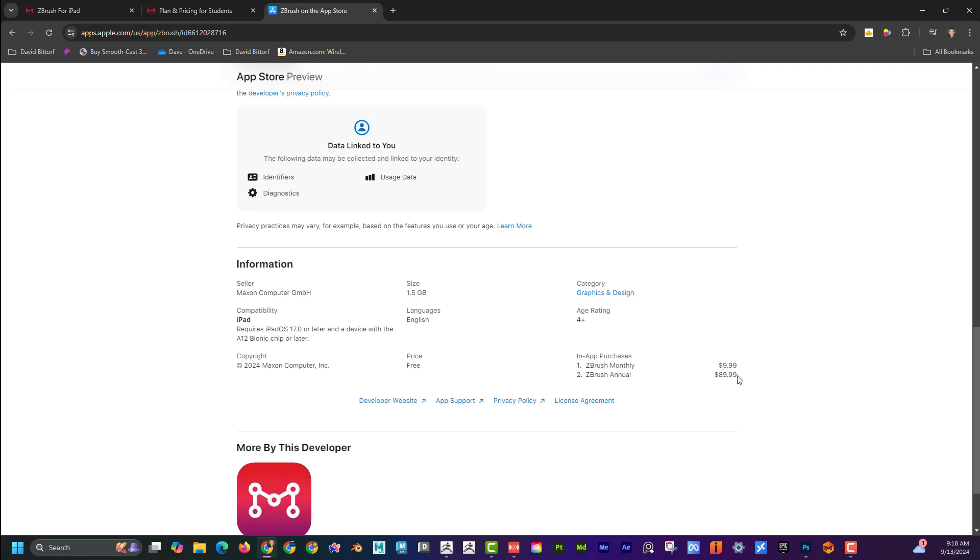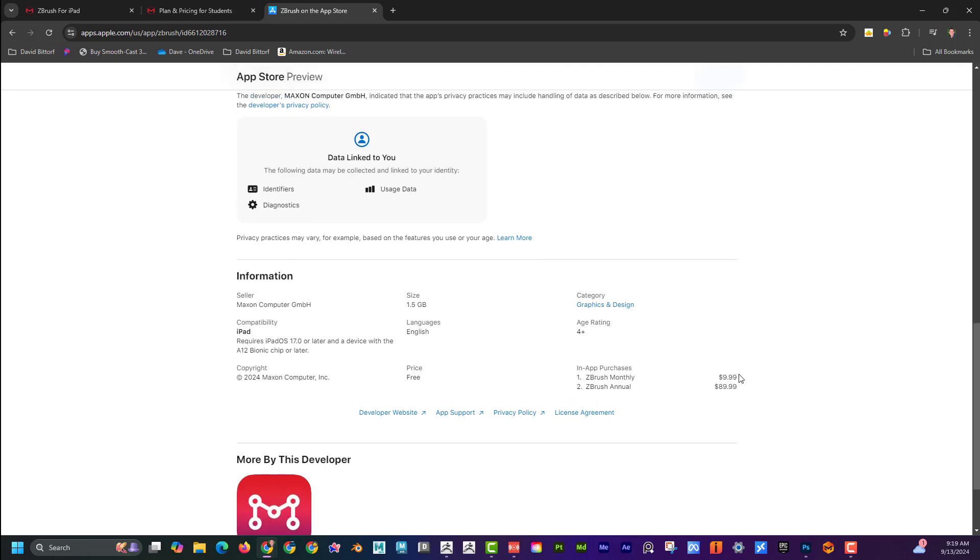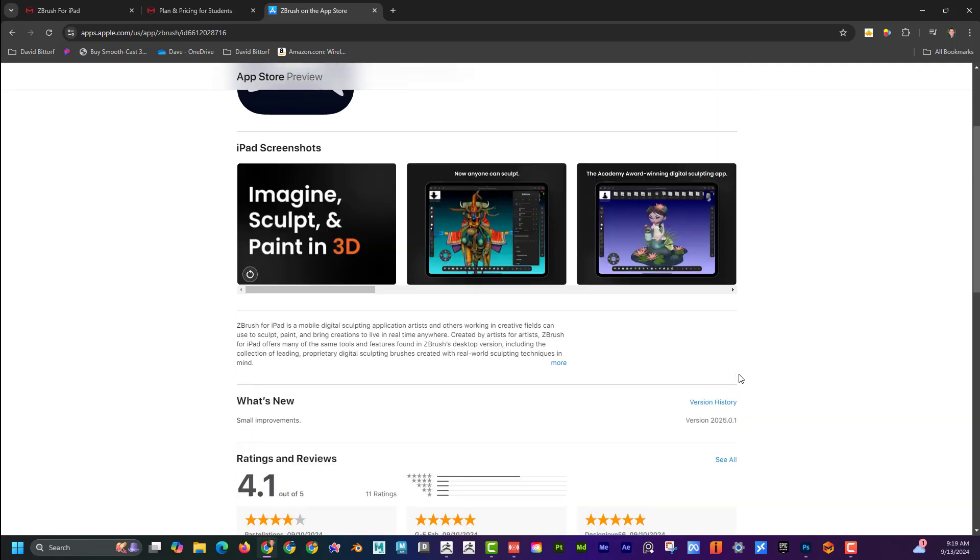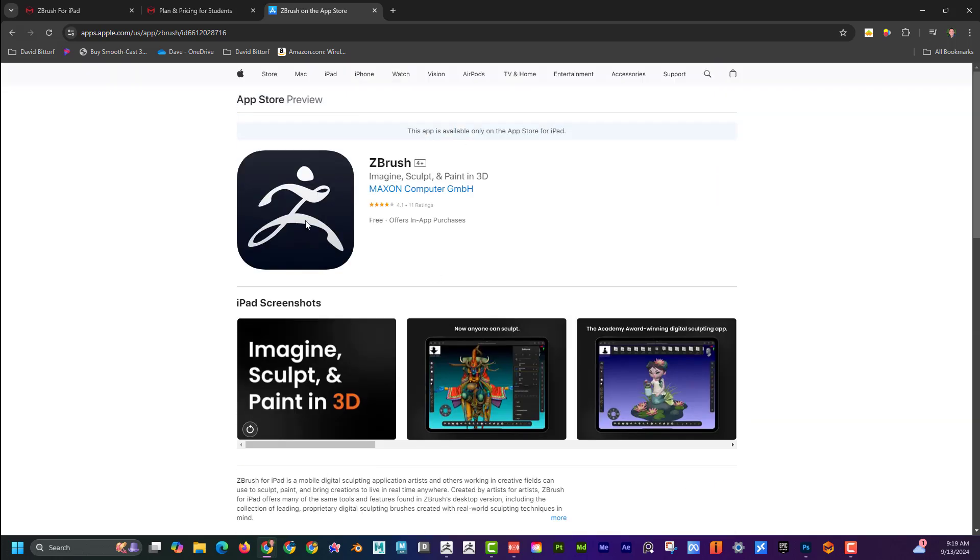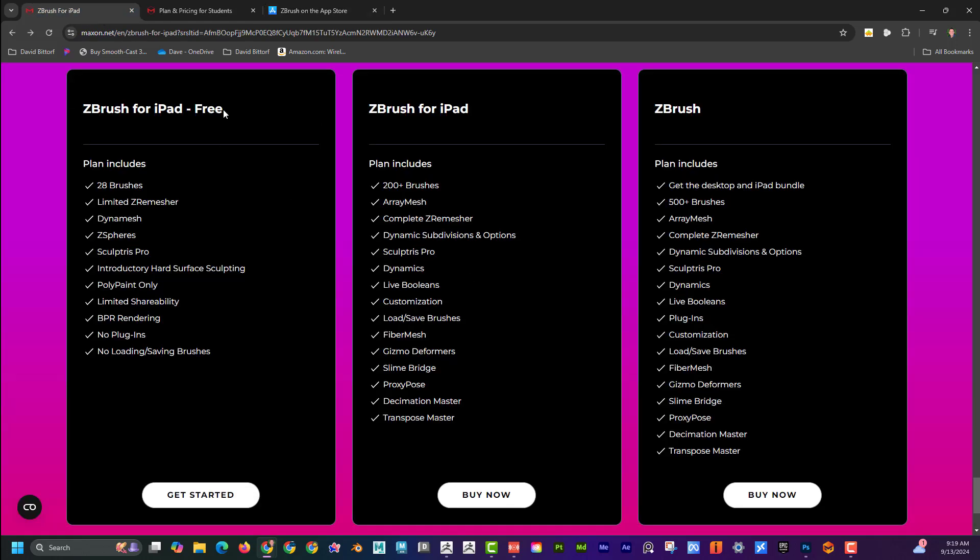A couple different options, but let's kind of break it down and see what the difference between the free and the paid version of the iPad is. Maybe you're doing $10 a month here, or $89 a year, or if you bought ZBrush for desktop, this comes along for free. That's a cool deal if you need ZBrush for desktop. But let's say if you're just comparing these two.